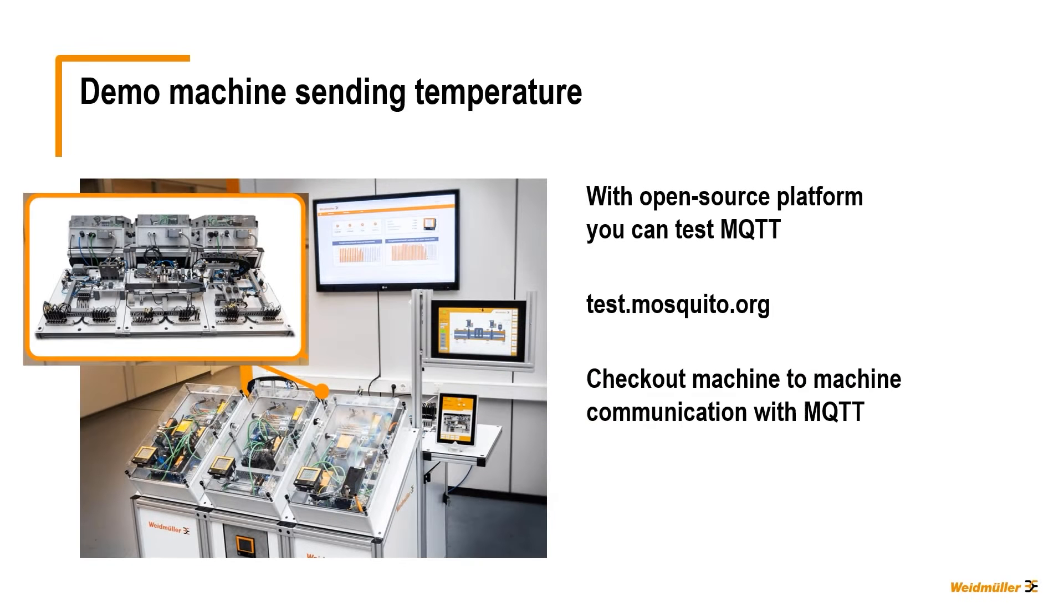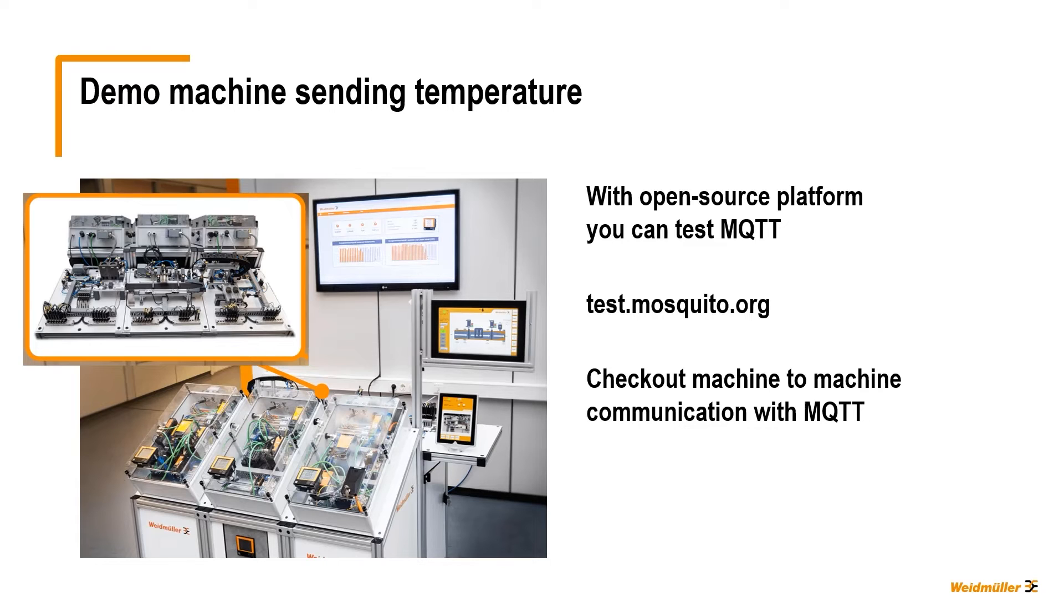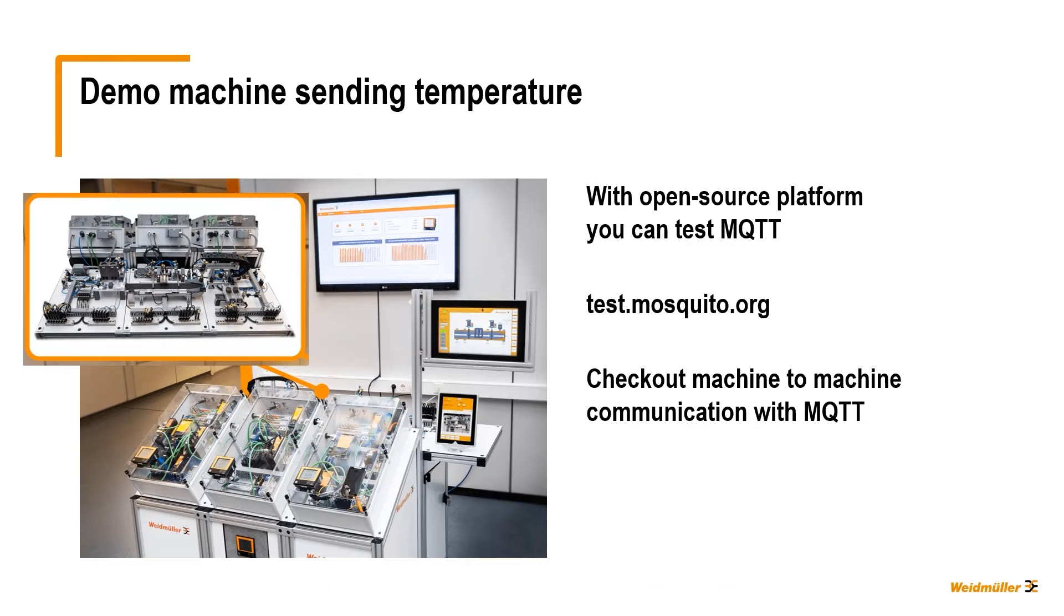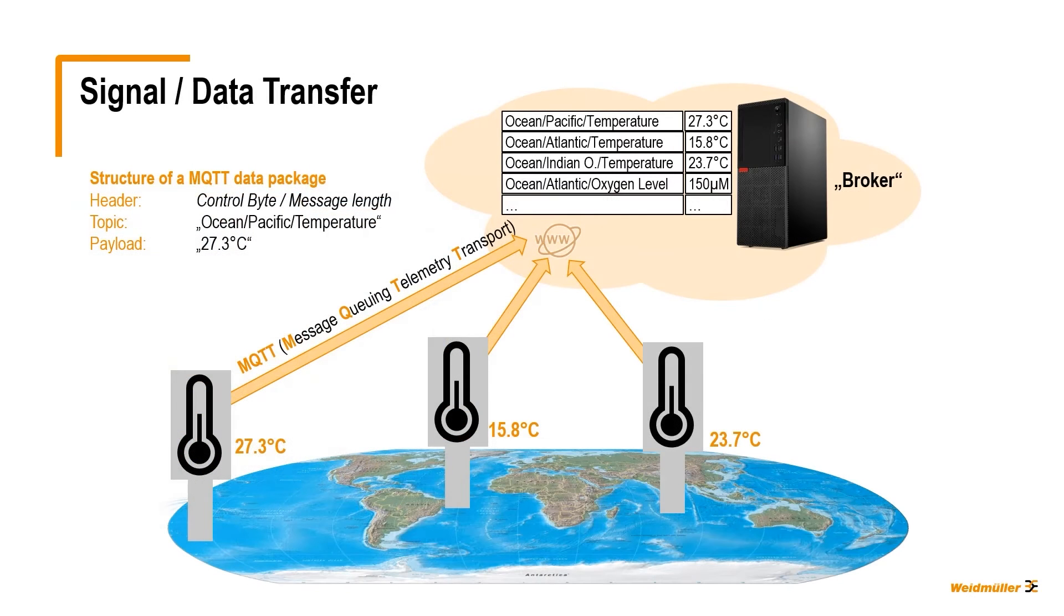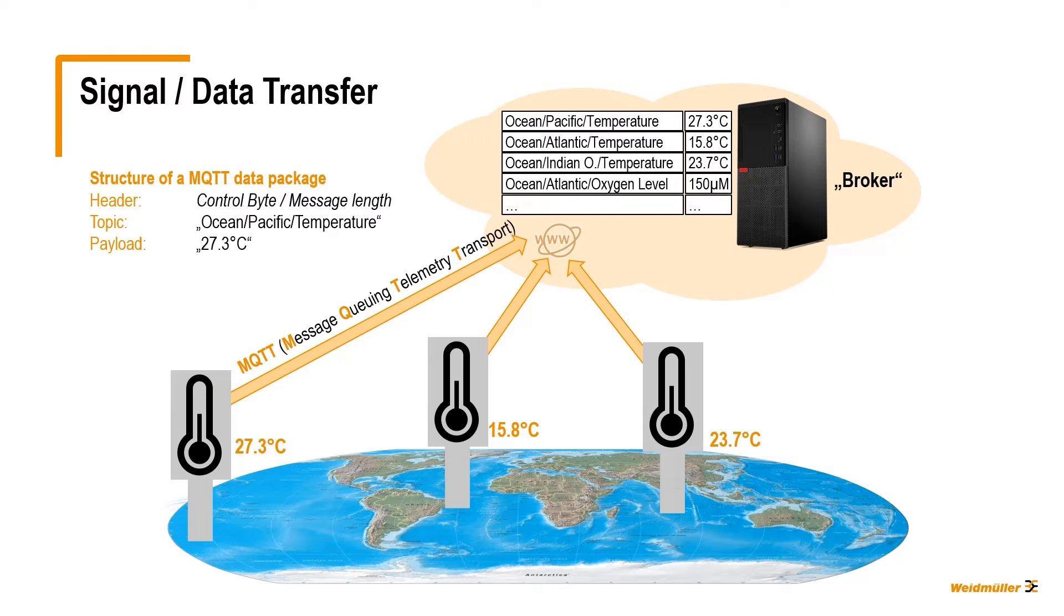MQTT: One easy way to communicate between machines is using the MQTT protocol within Node-RED, which is a basic feature of Weidmüller's u-control Web PLC. This protocol allows your device to publish data to a broker, which can be located on the internet or locally, and allows you to subscribe for the data from other devices.